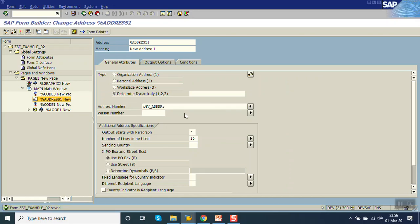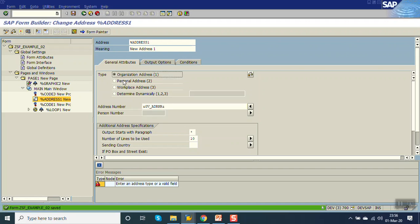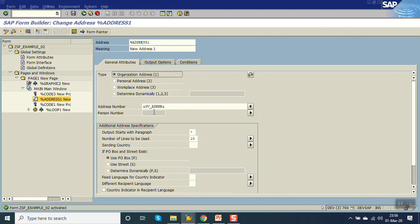Save, check, save, check and activate. So what we have done, we have passed the value through a variable. Execute.